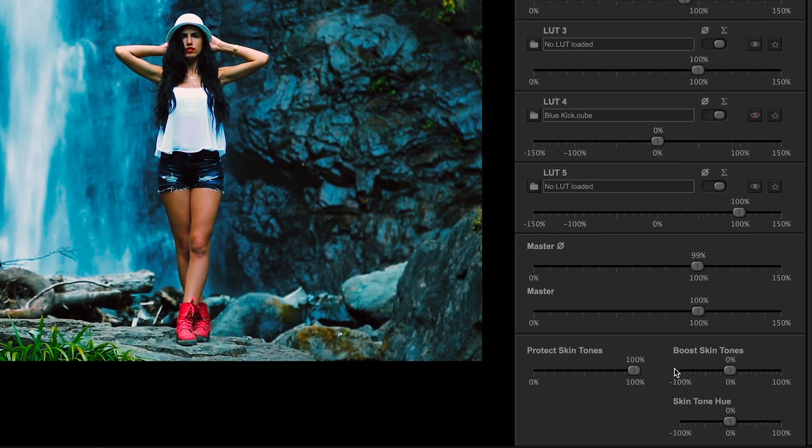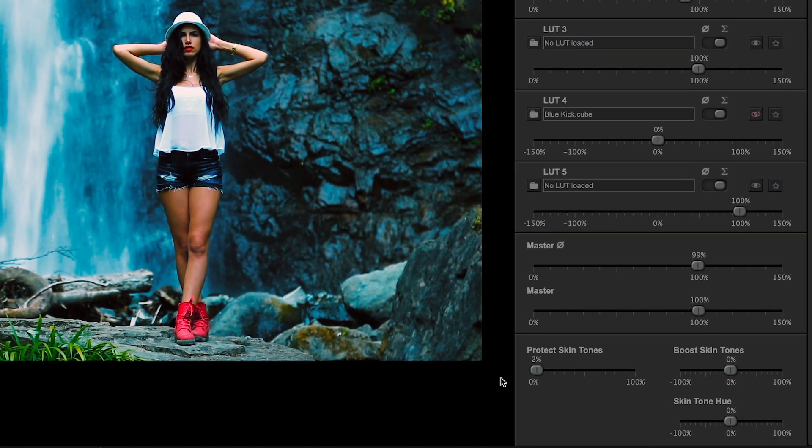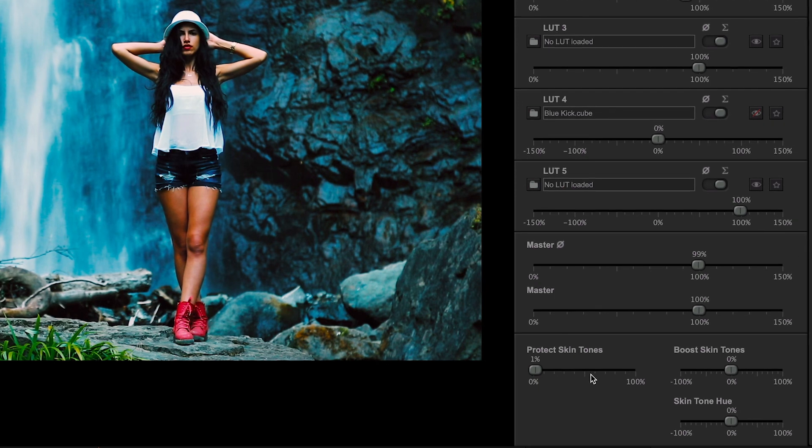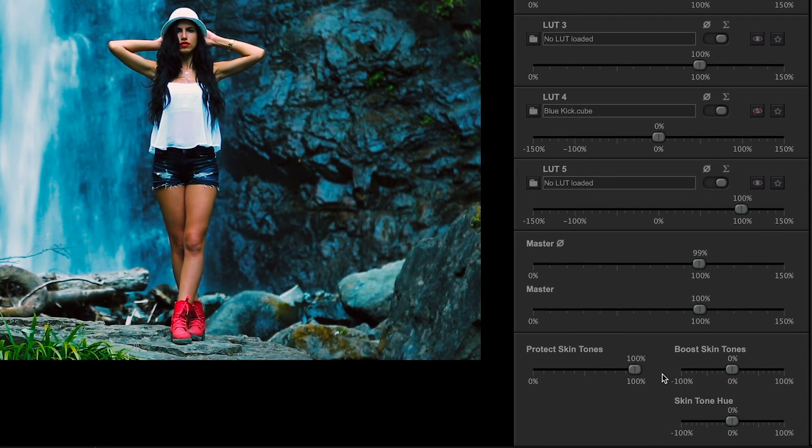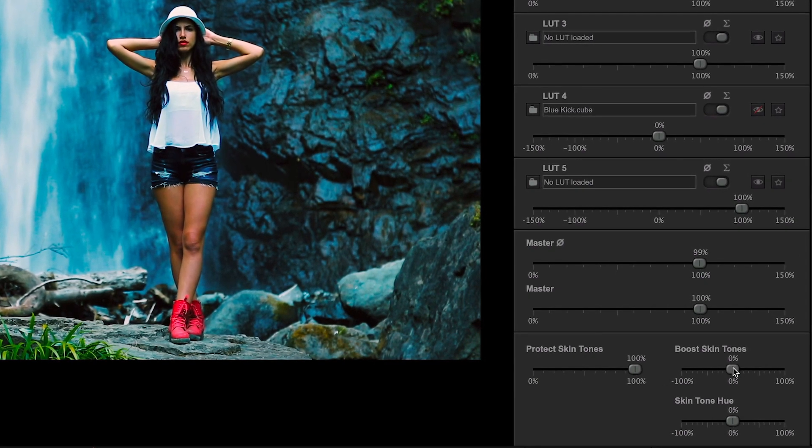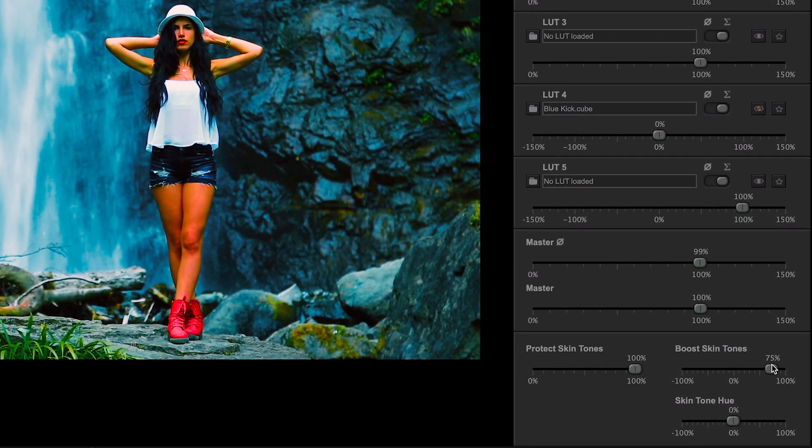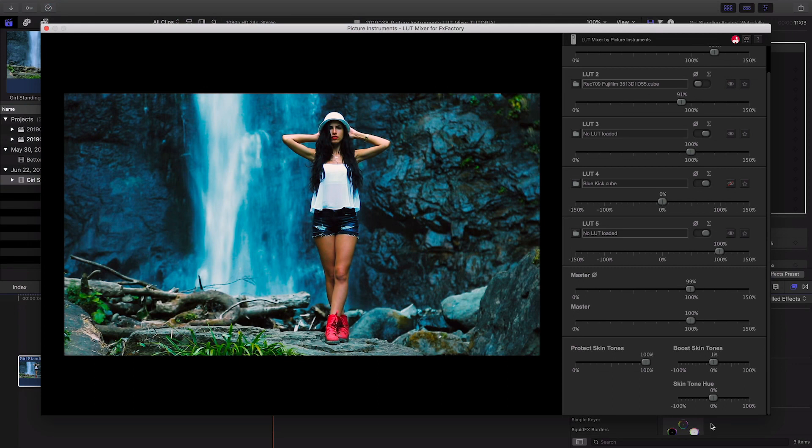Finally, we can use the Skin Tone section to protect the skin tones from the corrections, boost the skin tones, or change the hue of the skin tones.